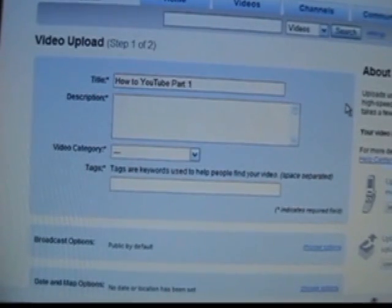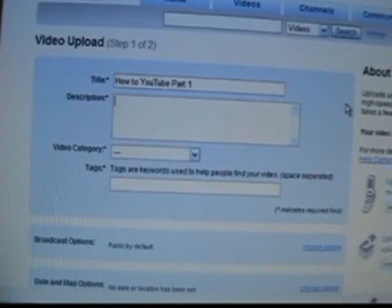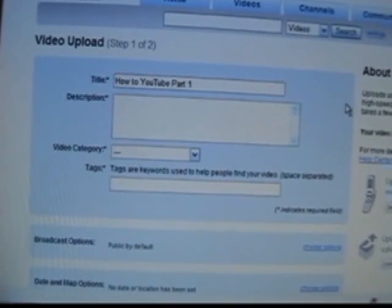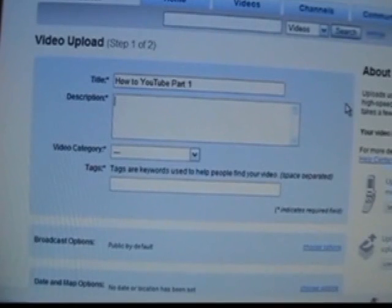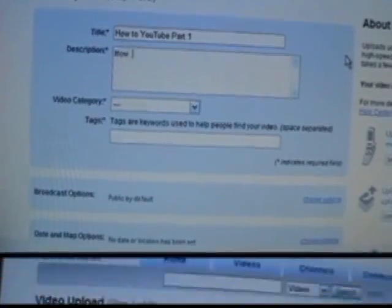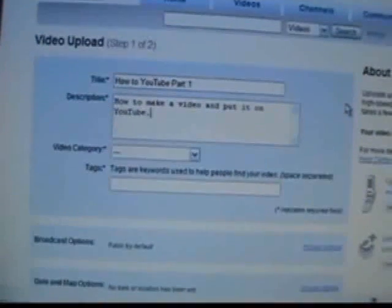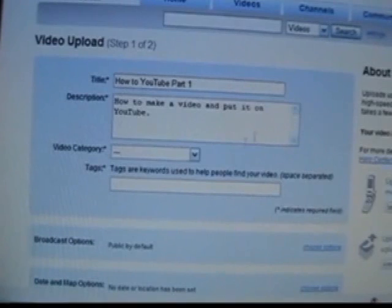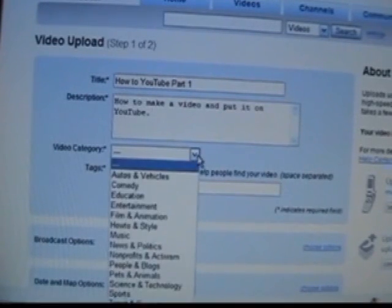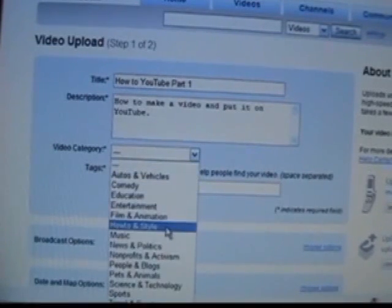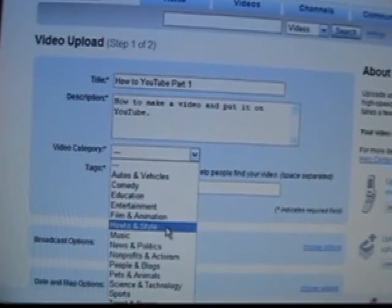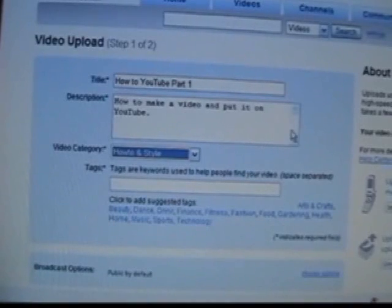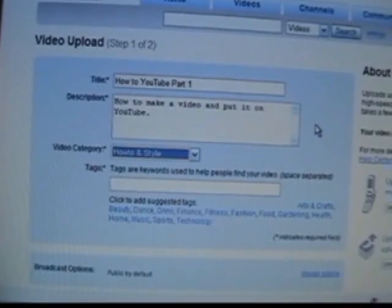Then you need to describe your video. Here I'm just going to put in a brief description. I'm going to expand on it later once I have all the information I need. Then you need to put your video in a category. So you can select a category from the drop list. This one's going to be a how to video. So I'm going to click how to and styles.